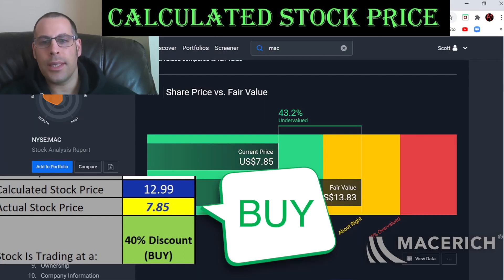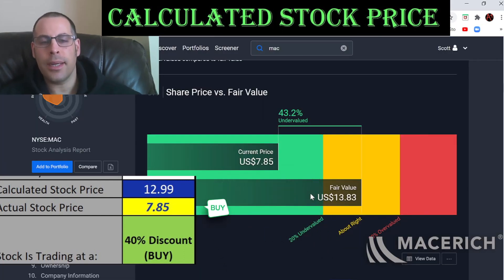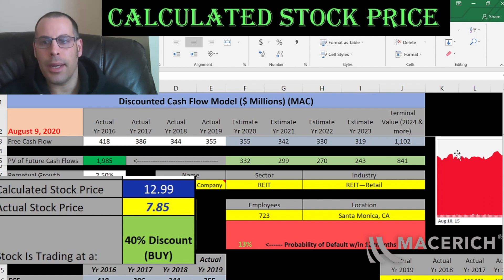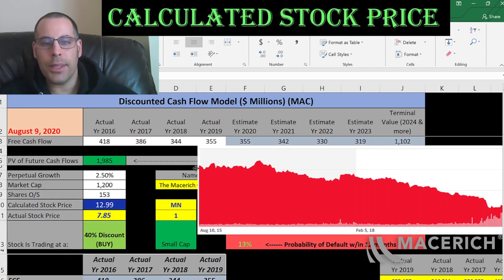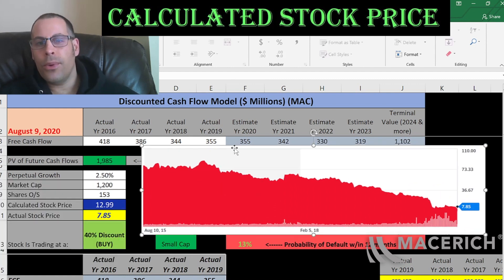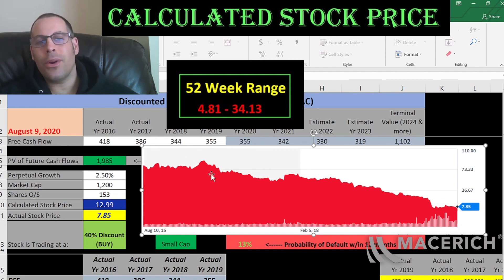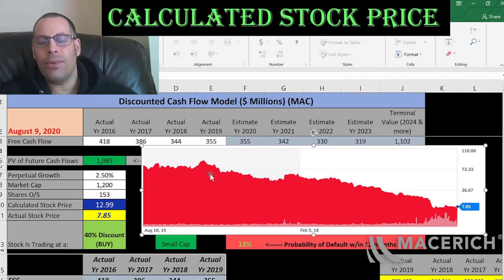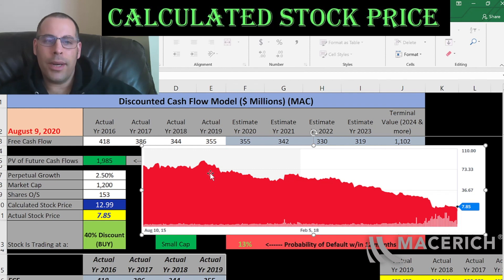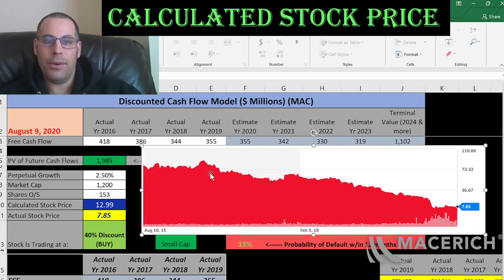Let's see what Simply Wall Street says — they have it at $14, also saying the company is undervalued, a buy. Looking at the price history, it was trading up in the $80s a few years back but has been dropping steadily. It seems like a great value, but investors don't feel the same way. I think investors are waiting for coronavirus to pass to make sure the tenants in the shopping centers can pay their rent and this company will remain viable. It could go bankrupt — you never know.